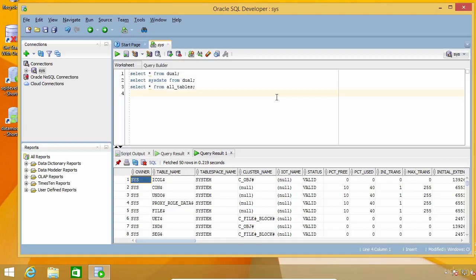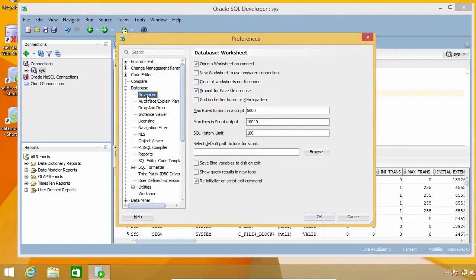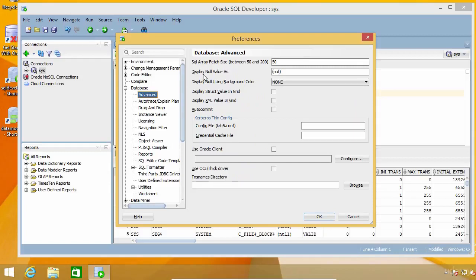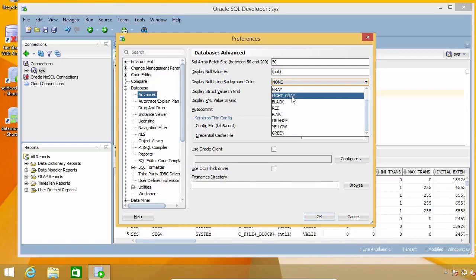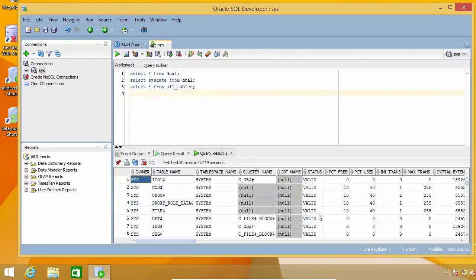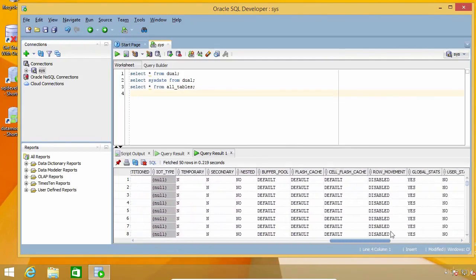Nulls are actually very important, and having them displayed the way we have them here doesn't really help to differentiate them from cells that have actual values. So this tip is about making nulls display in a special way so we can easily recognize them. I'm going to open the preferences window again, and in the Database section, I'm going to select the Advanced option. Once there, I'm going to select a different background color from the list — I'm going to select light gray. And now, as you can see, it is much easier to identify nulls at first sight.